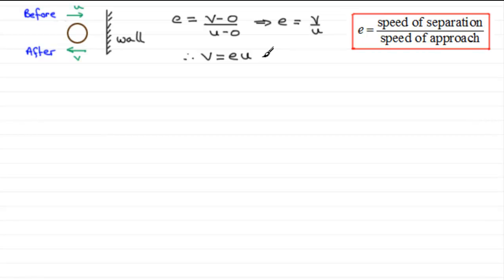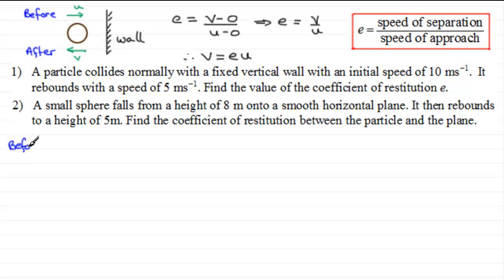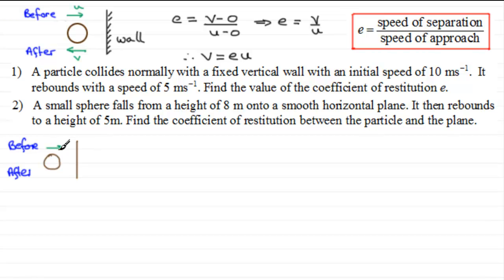Let's put this into practice with a couple of typical questions. In question one, a particle collides normally — that is, at right angles — with a fixed vertical wall with an initial speed of 10 meters per second. It rebounds with a speed of 5 meters per second, and we need to find the coefficient of restitution E. I'll construct a before-and-after diagram: before the collision the particle moves toward the wall at 10 m/s, and after it moves away at 5 m/s.